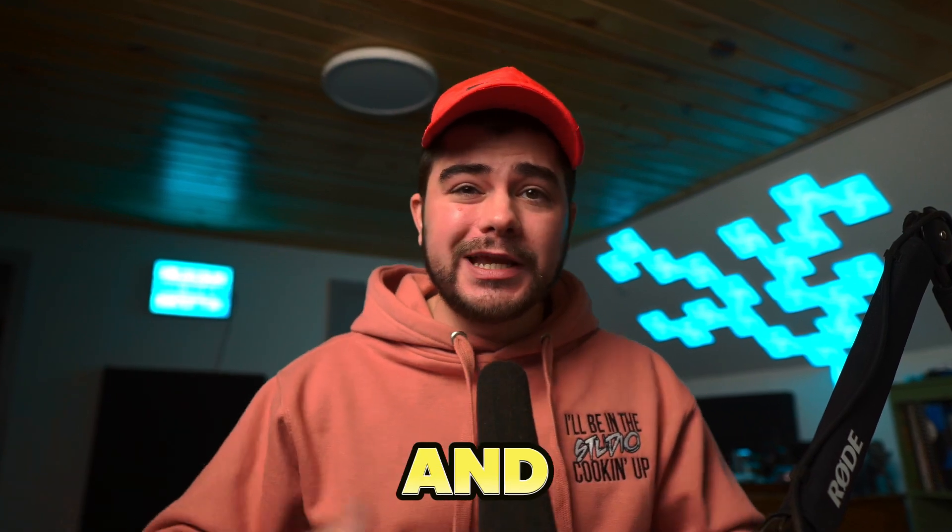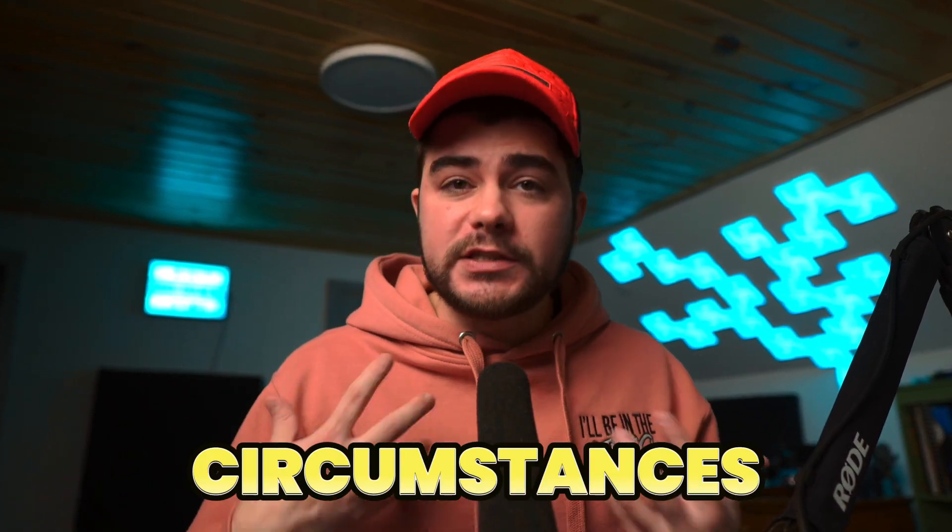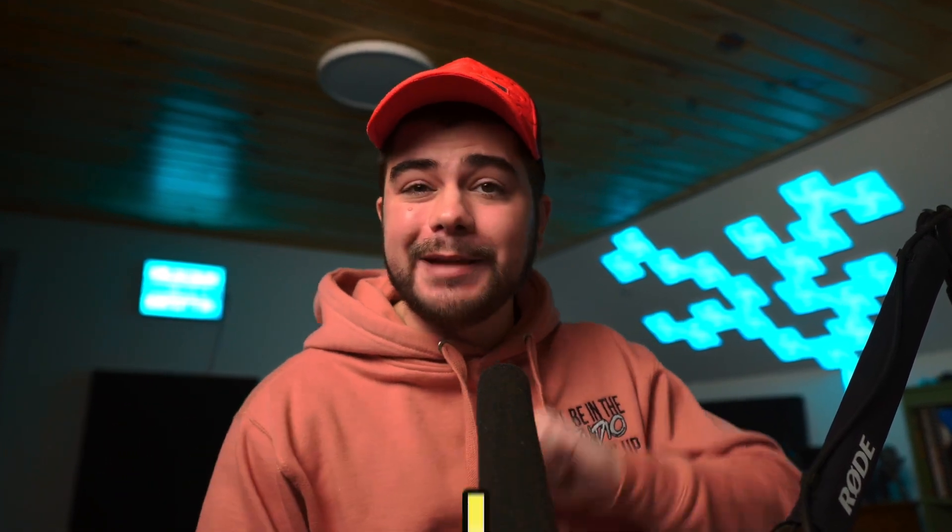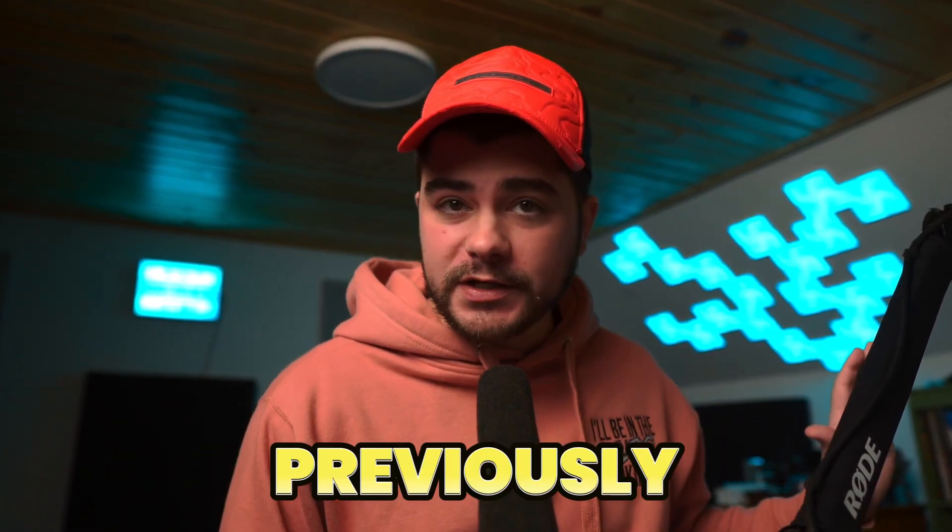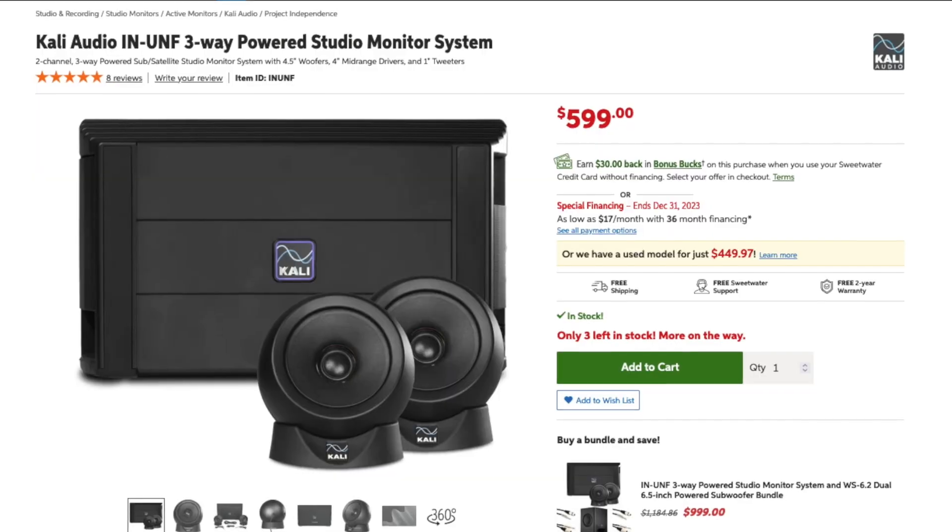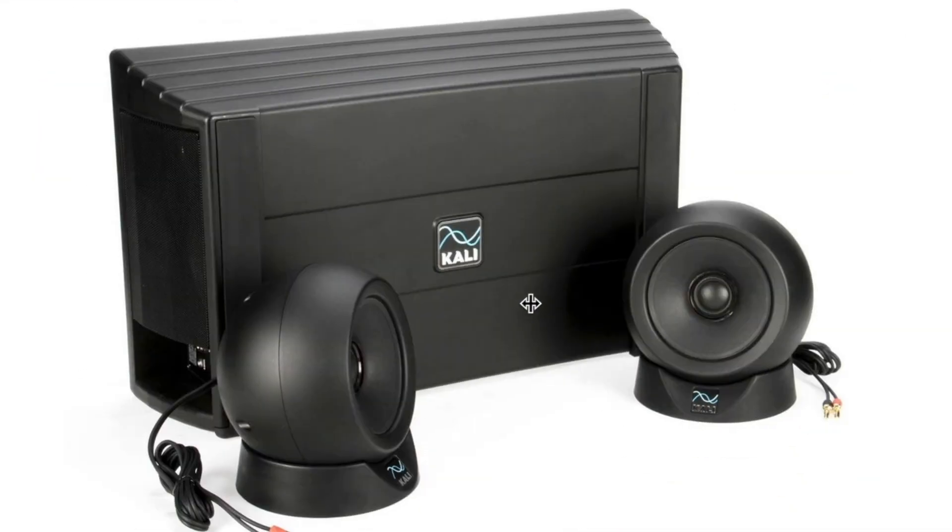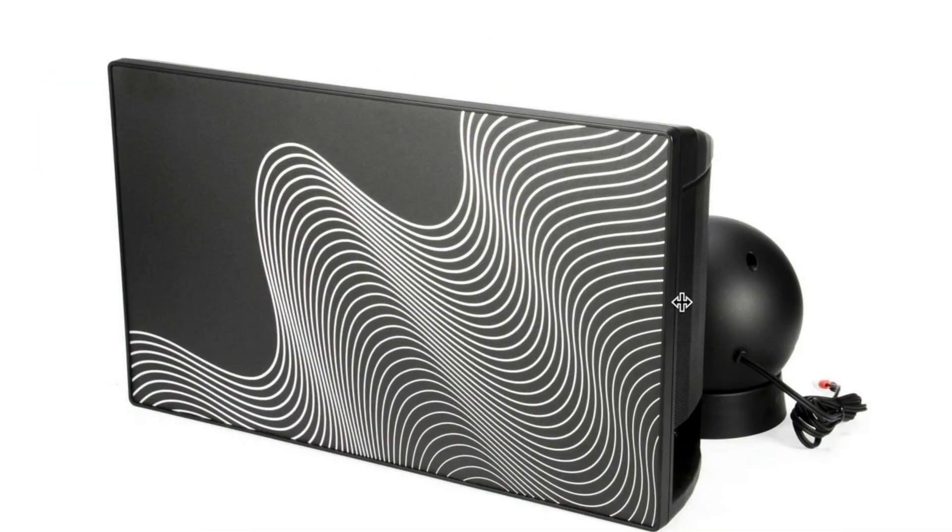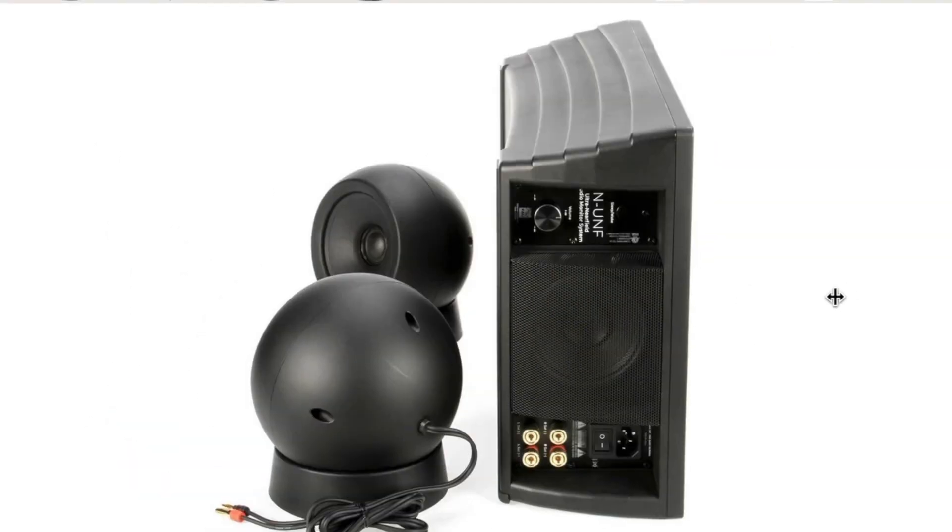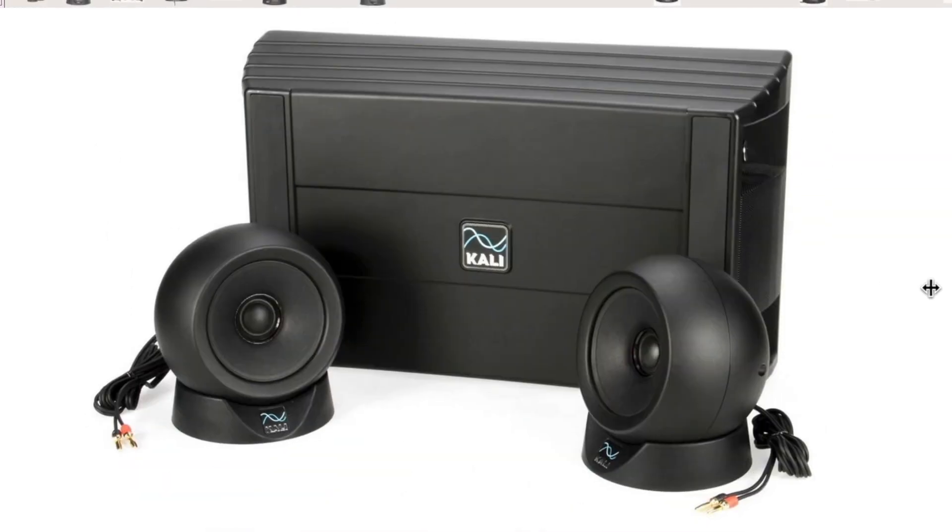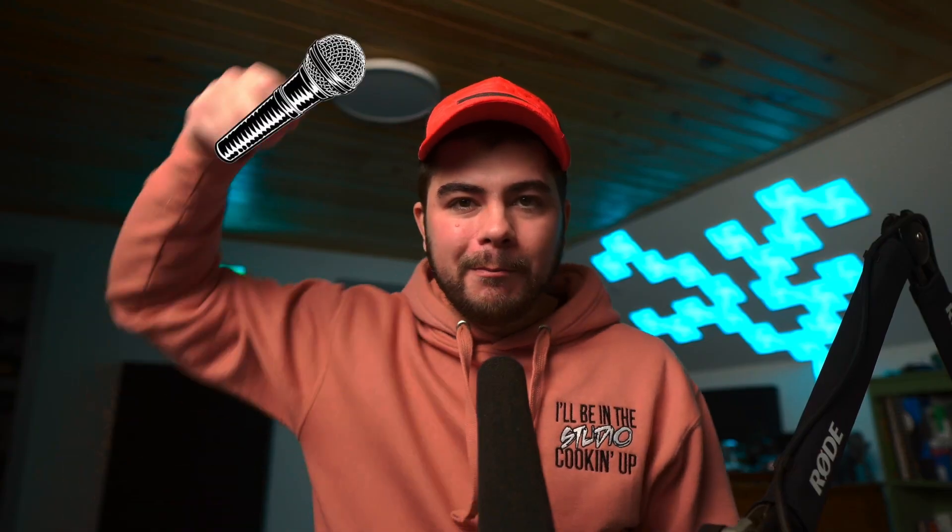I'm just blown away by how great the system sounds. I just can't get over it. For the price of $599, you get an entire system that doesn't even require an audio interface. Mic drop.